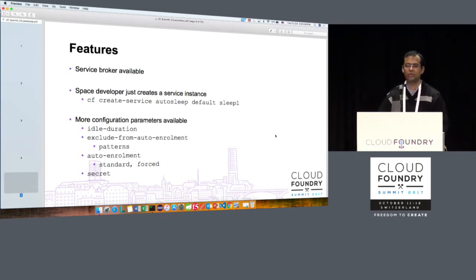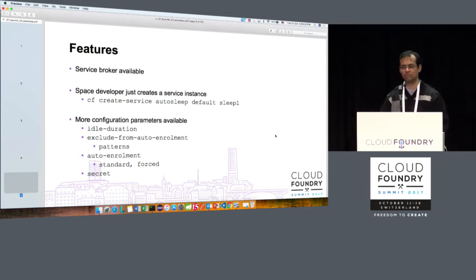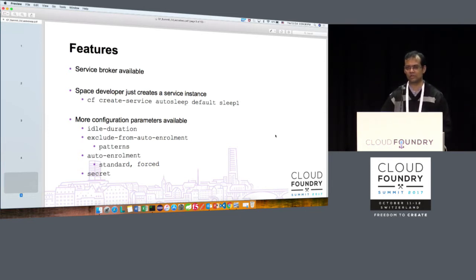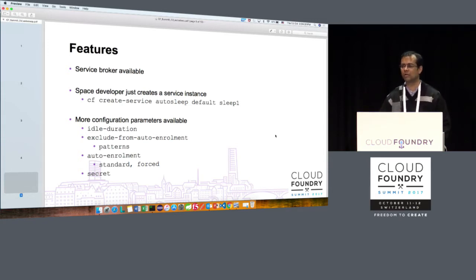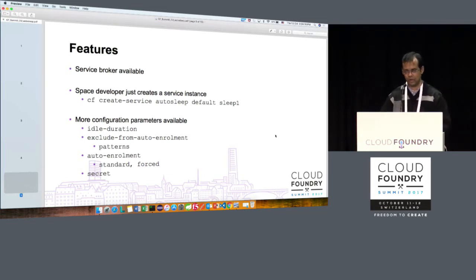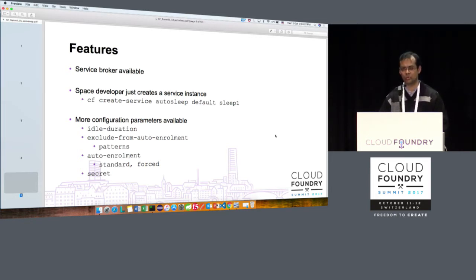Exclude from auto enrollment — you can use patterns to exclude apps you do not want enrolled into autosleep. For example, if you have an app called sales order app, you can put a pattern like 'sales order star' which will ensure it is not monitored. Auto enrollment supports two variants: standard and forced. There is also a secret that works along with the forced version of auto enrollment.